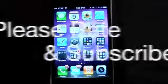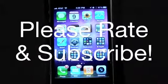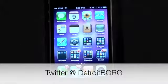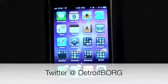So once again guys, this is Detroit Borg with a look at iOS 4.3 for the iPhone and iPod Touch. Thanks for watching.